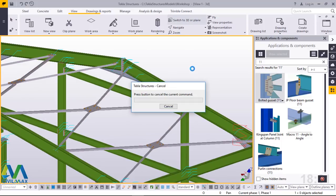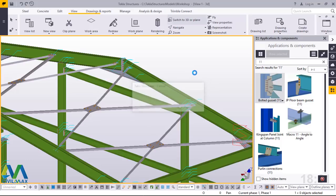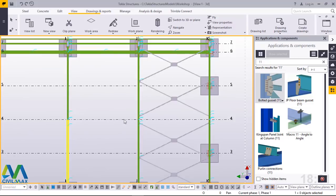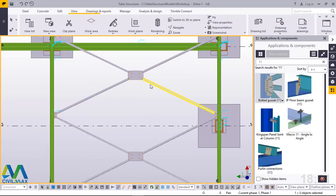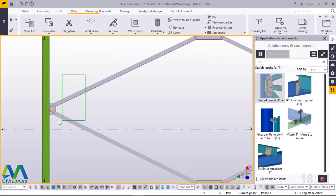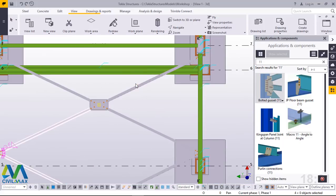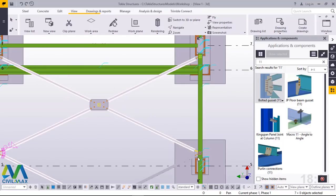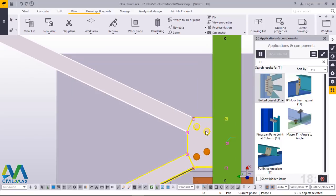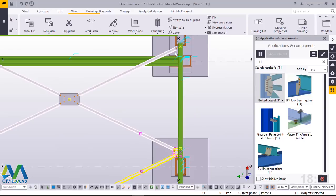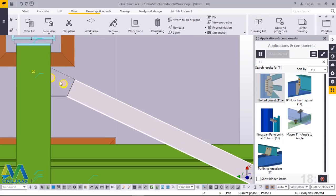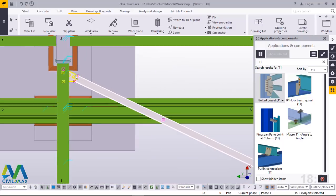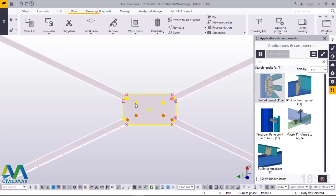I'll switch to a plan view and this is what we can see — our bracings are well placed. Now we want to copy these to the other parts. We'll select everything here — press Ctrl and select everything, making sure we select even the bolts and plates. We want to copy them all to specific parts of the model, not forgetting the central connection.